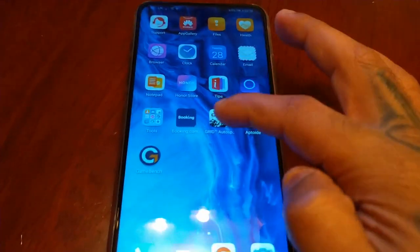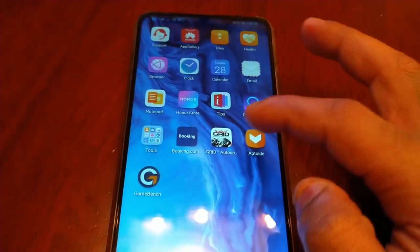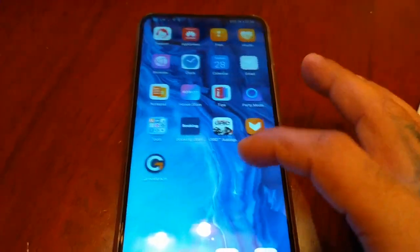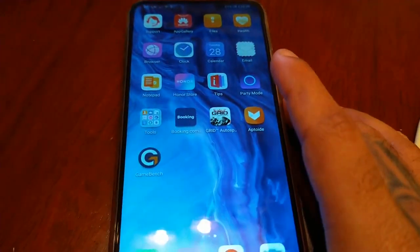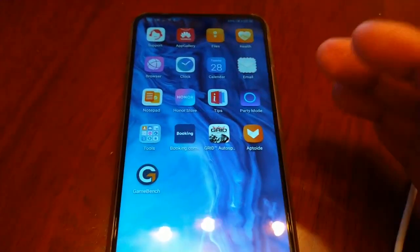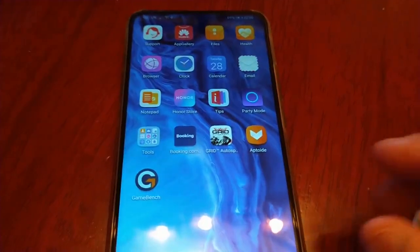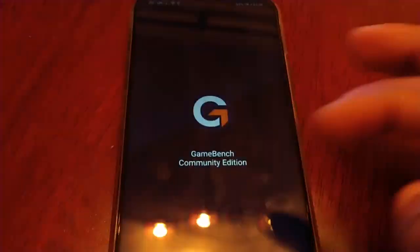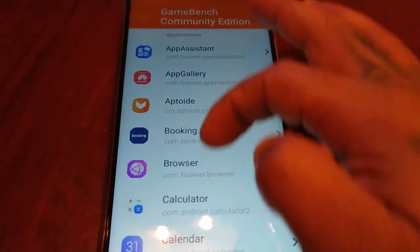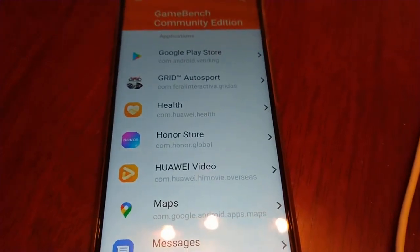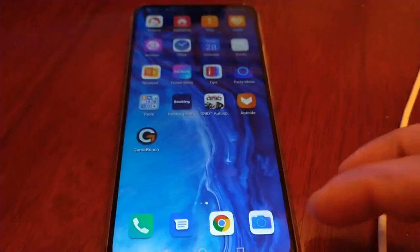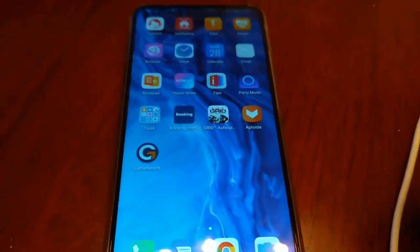Whenever you're going to play a game, whatever you do, don't launch the game from the app drawer. You need to launch the game through the GameBench application. If you launch from the app drawer it won't work — you won't see the FPS on the display. Always launch your games through the GameBench application itself.